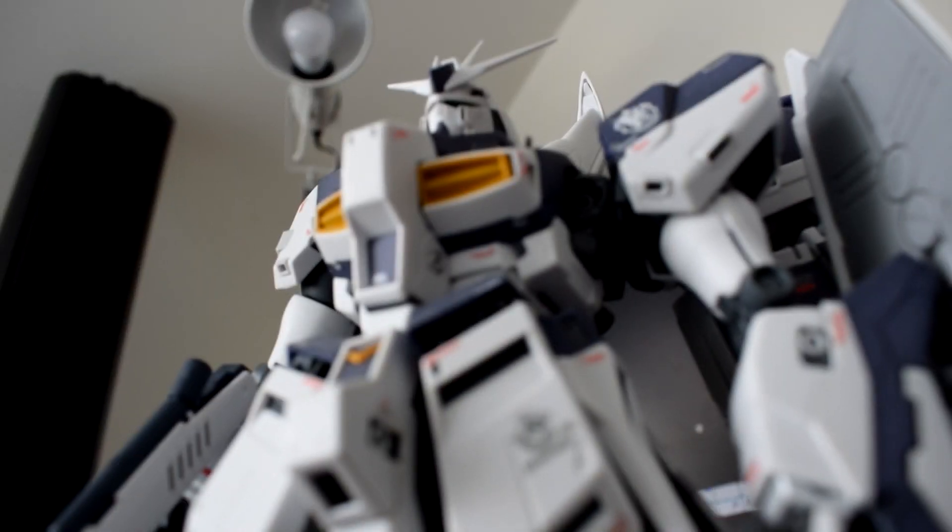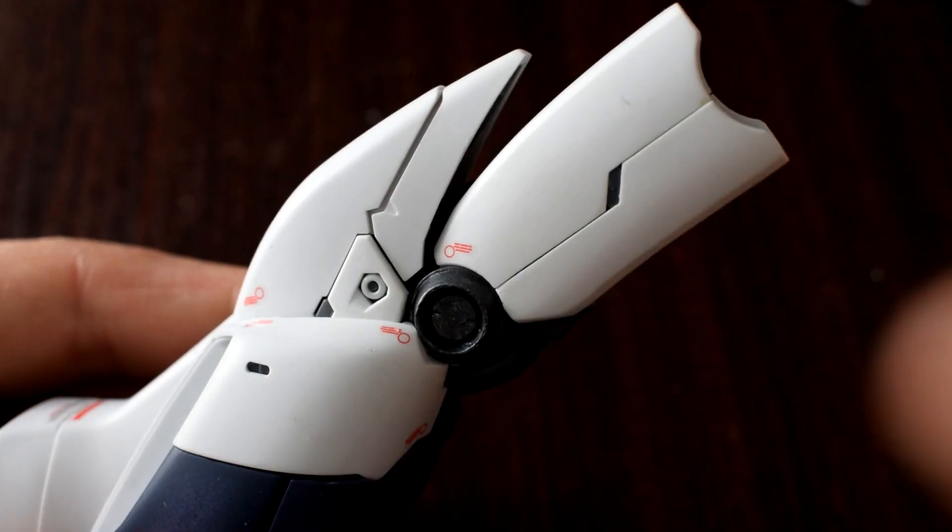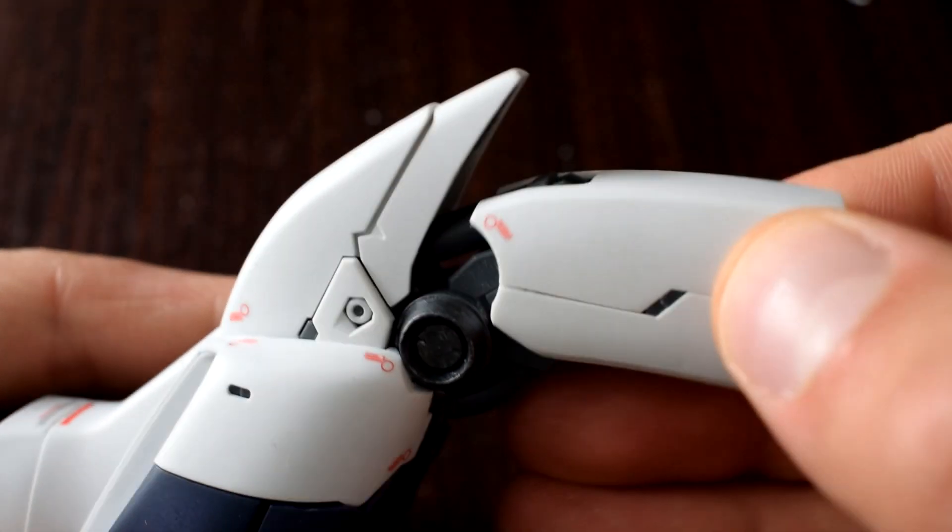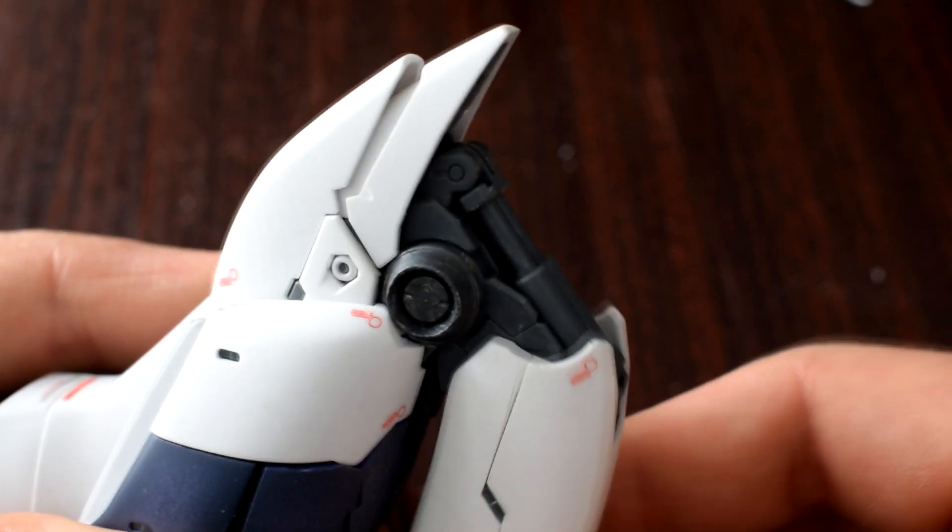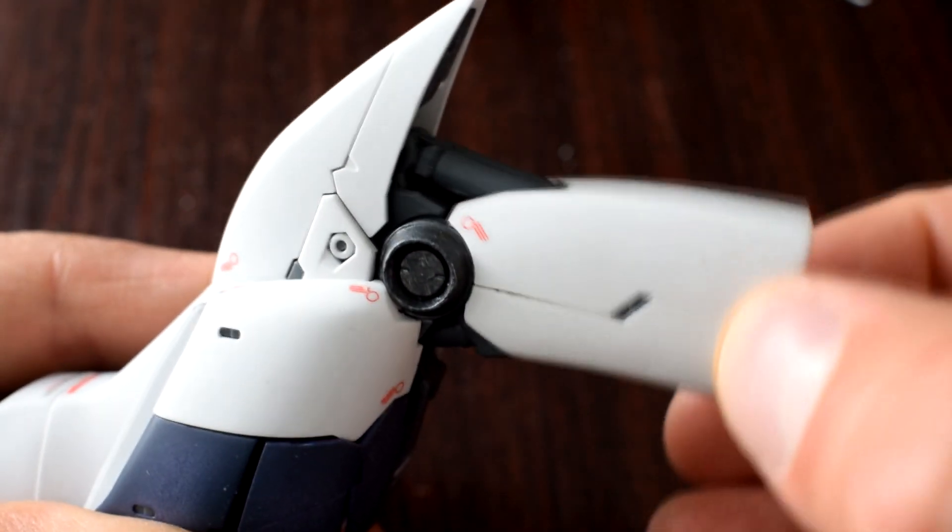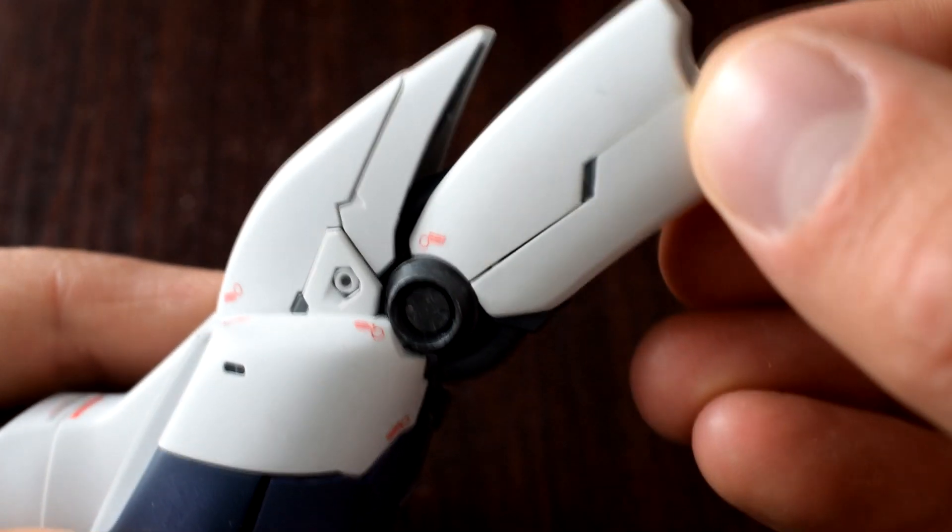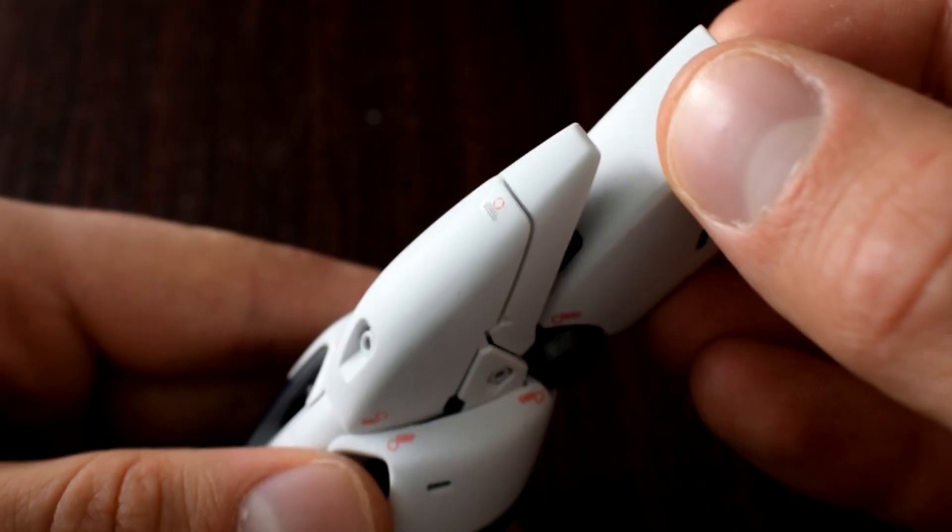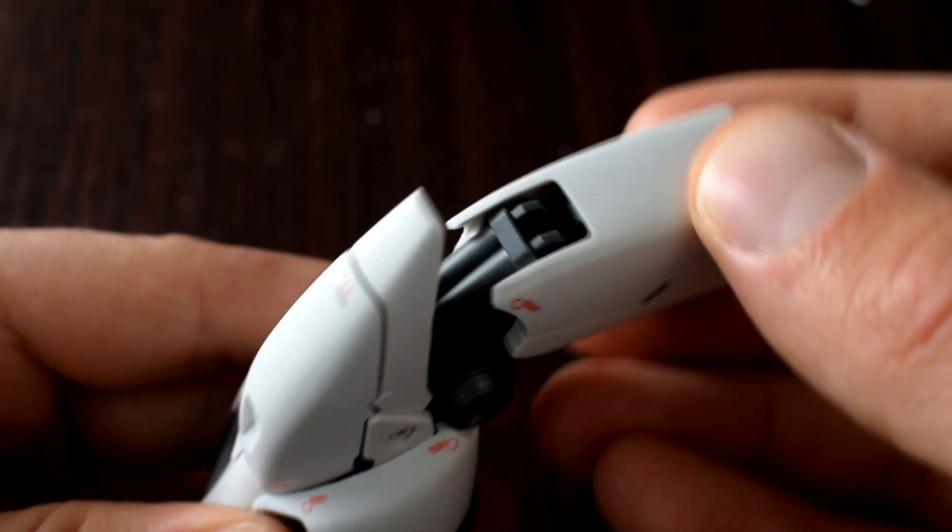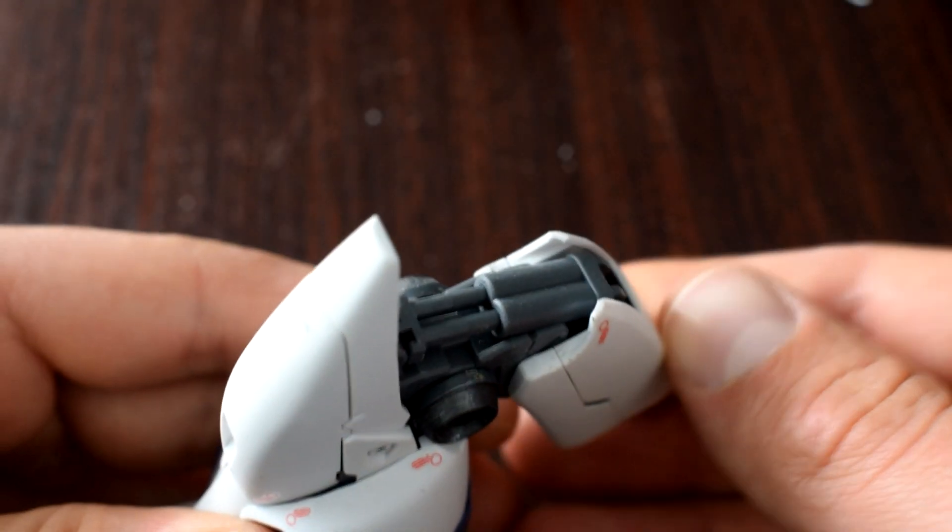If you've ever built a Gundam figure, you'll know that the design is really just unnecessarily complicated. For a simple joint like a knee, there'll be like five different pistons and a load of different pivot points to make the movement look really complicated and intricate, even though it's quite a simple thing that the knee has to do—it just bends in one place.